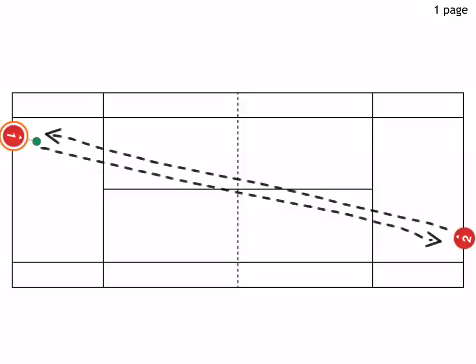This is a great one-on-one baseline drill that teaches when to change direction of the ball. Players play groundstrokes cross-court, and one point is awarded for each point won. Pretty simple.